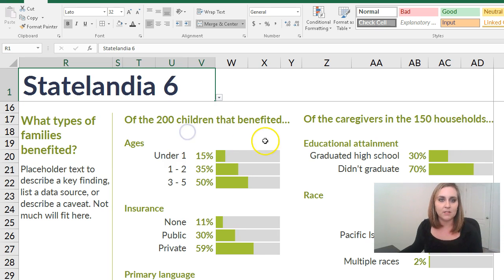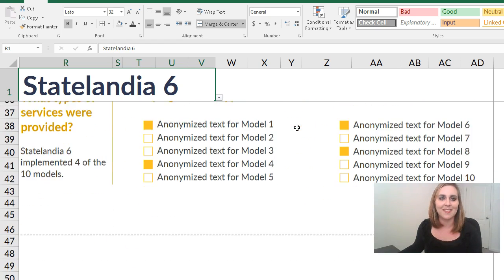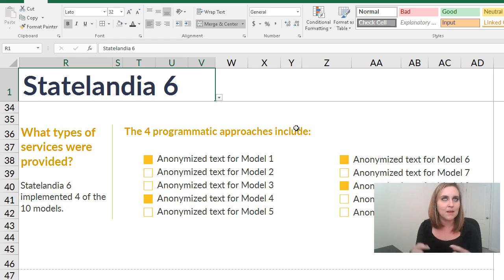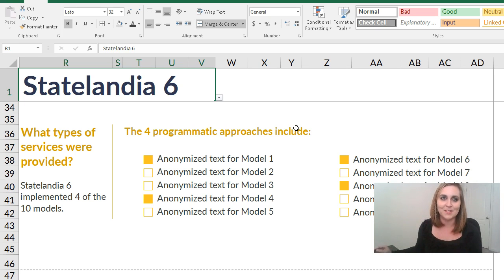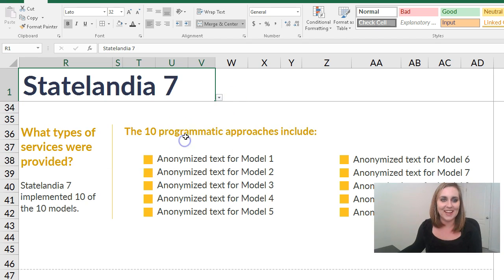My favorite part is not the bar charts — I've done that a million times before. It's these checkboxes at the bottom. I knew this was possible. I had the idea in my head for a long time, but I didn't have a project I could actually use it for until just now, just like an hour ago. I'm very excited for a Friday afternoon.